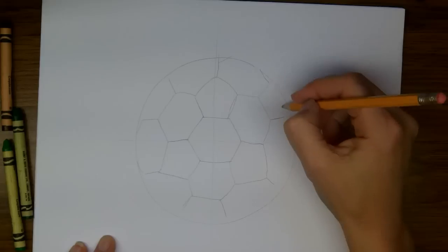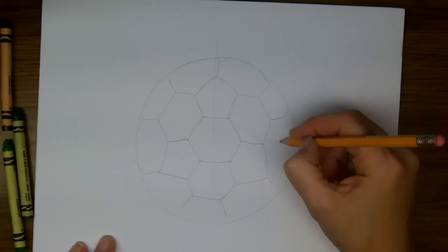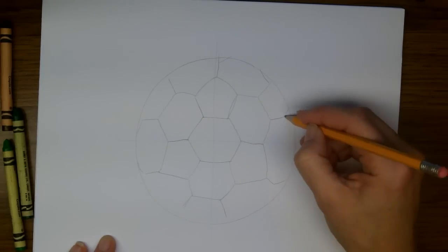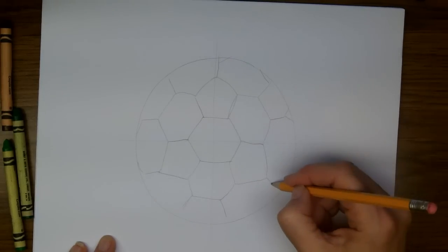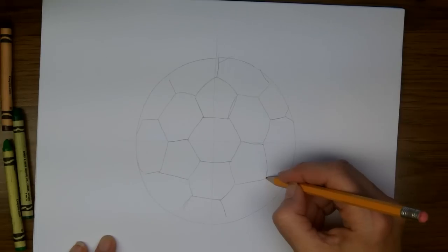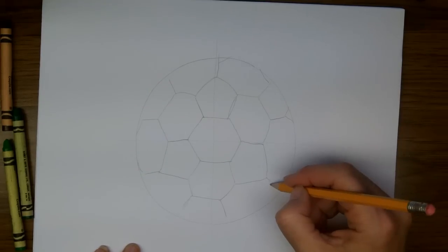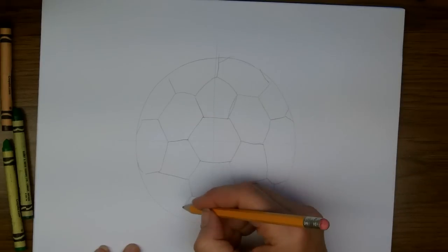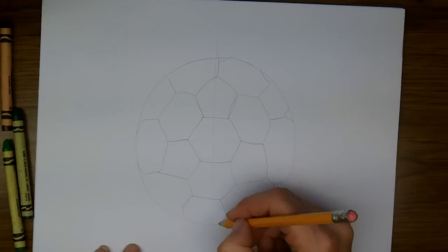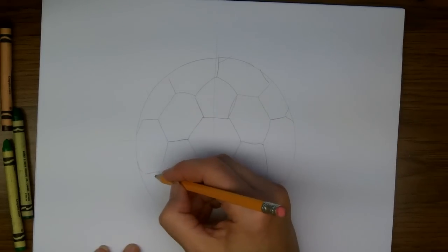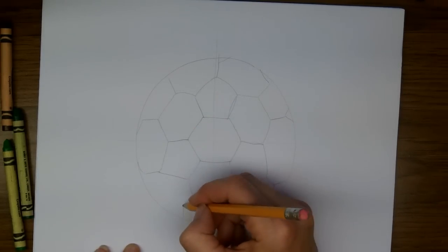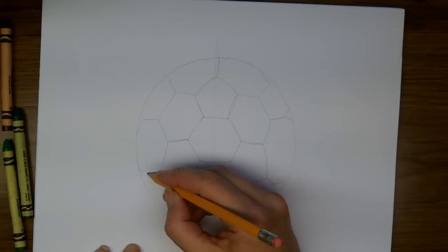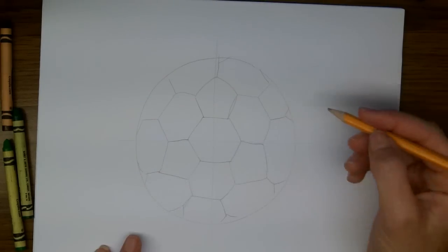And then some of these are going to have more corners and hexagons. Just keep building hexagons and pentagons as you get further out.